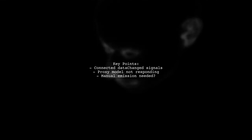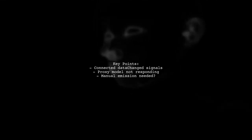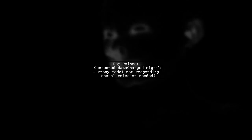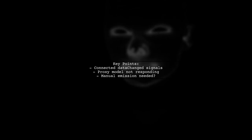The viewer connected the data change signal from the source model to the proxy model, but it seems the proxy model isn't responding as expected. They wonder if they need to manually emit the data change signal in the proxy model.